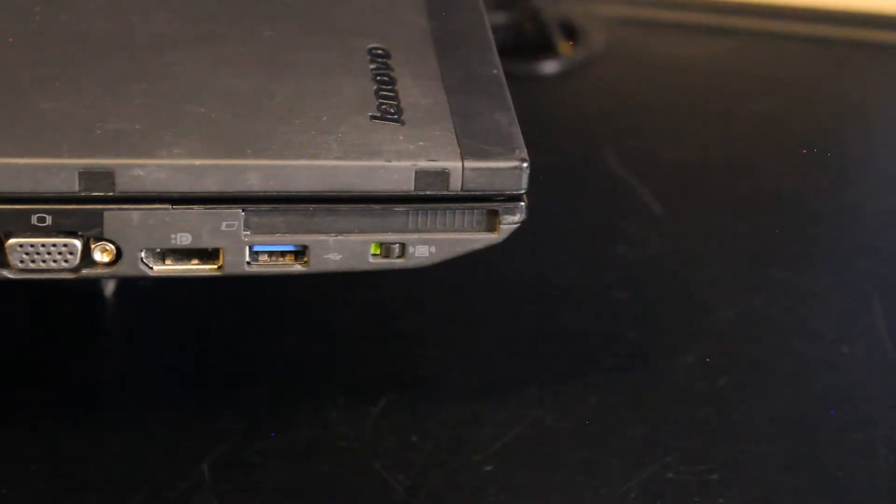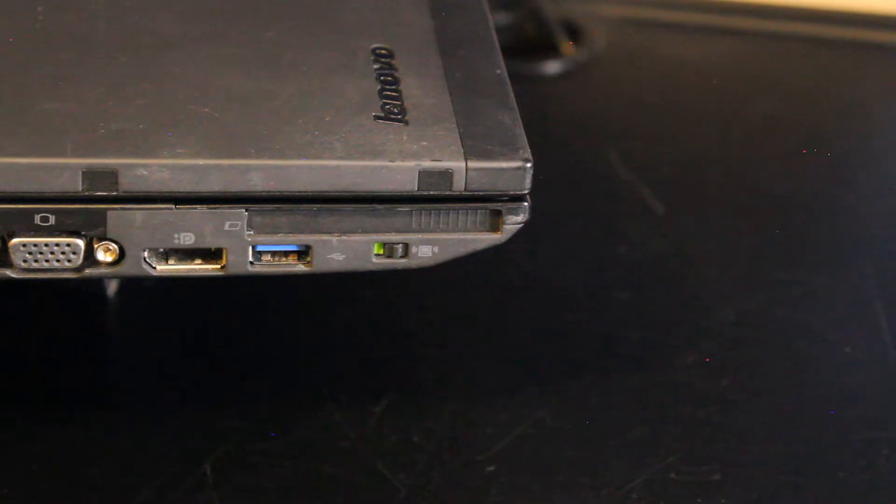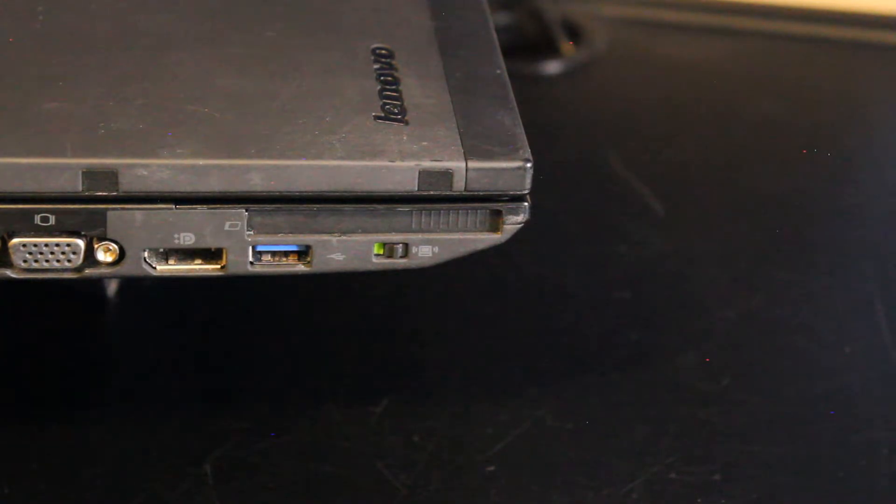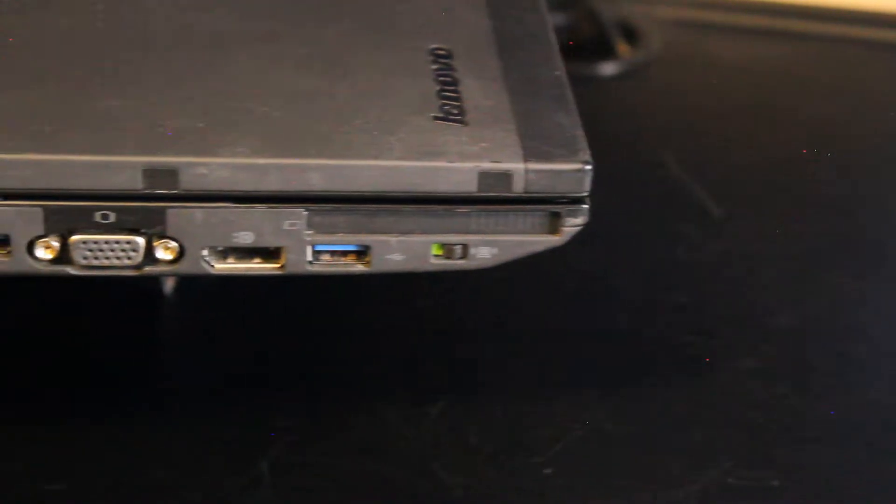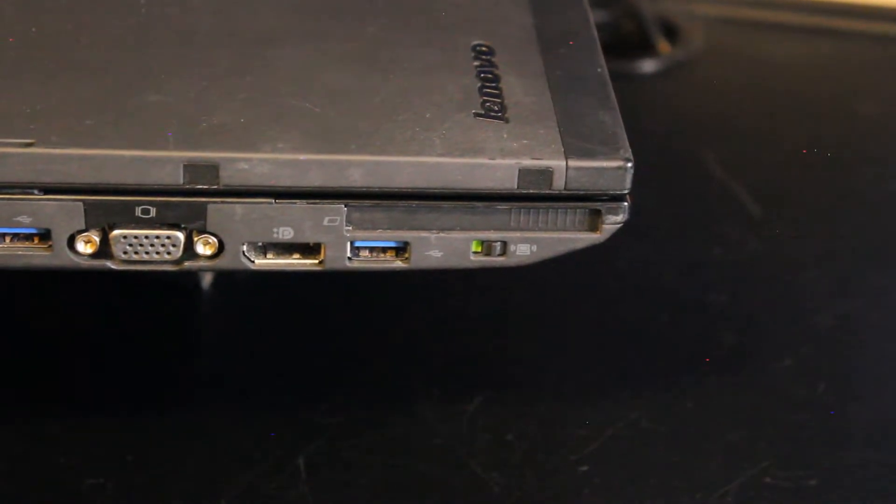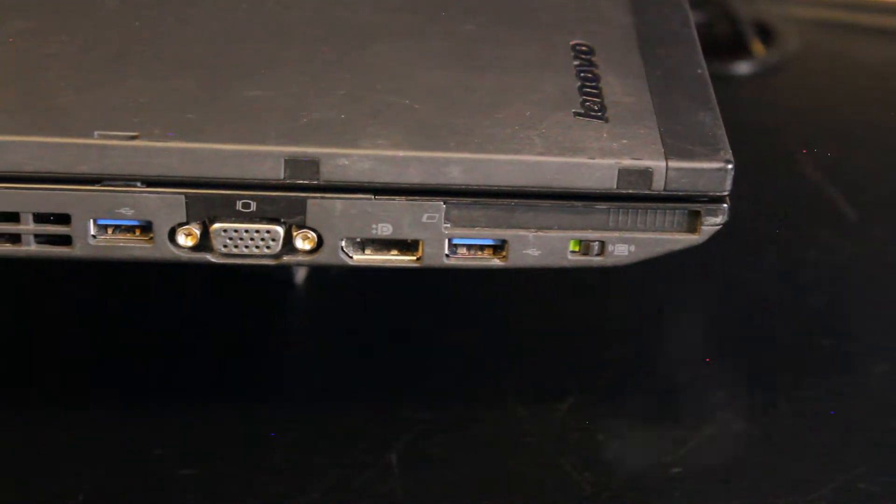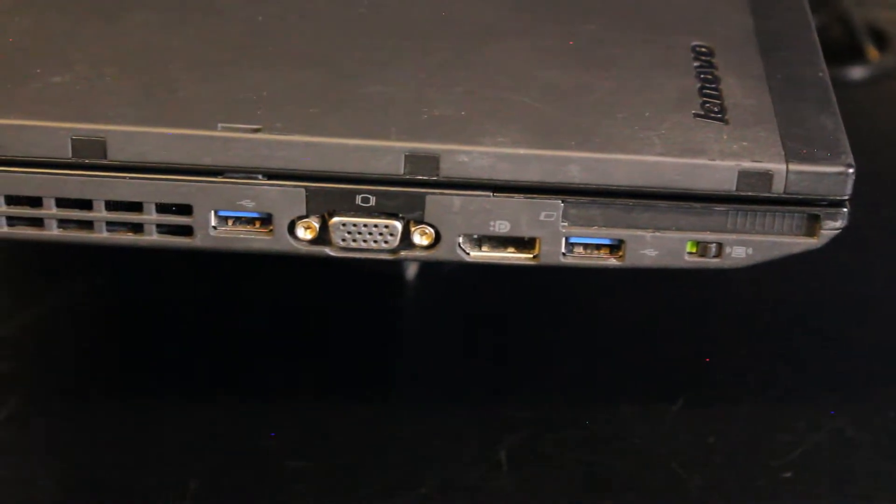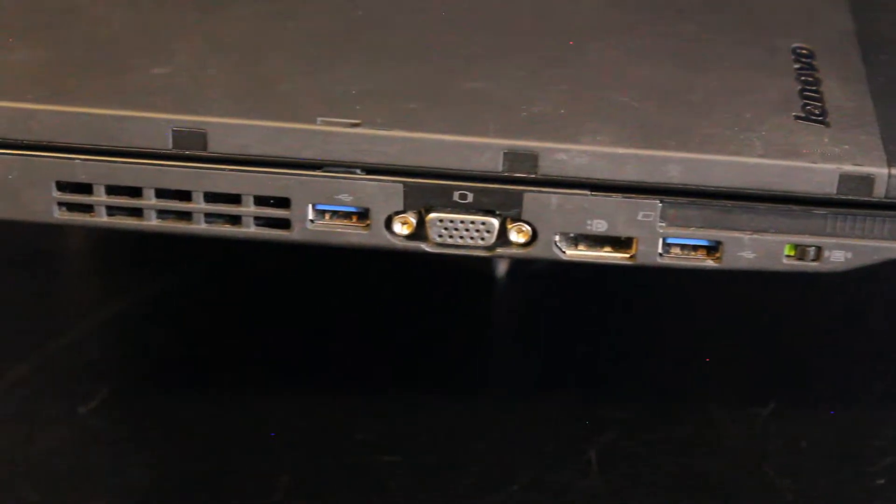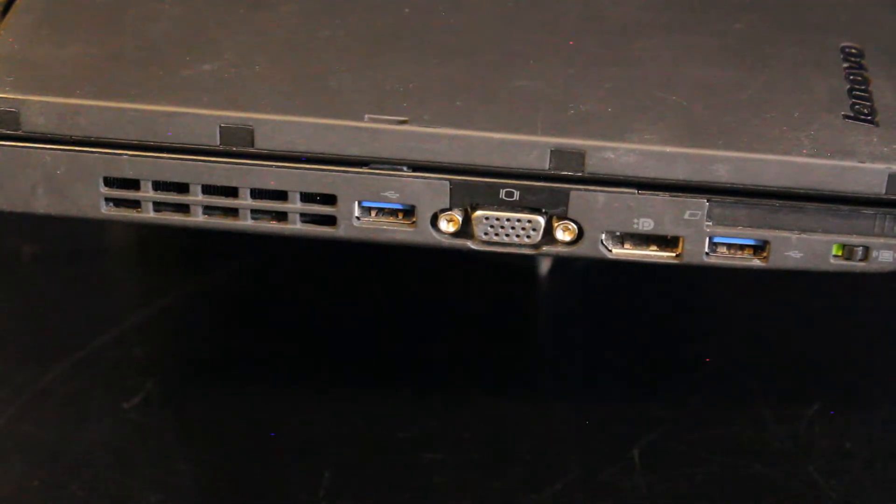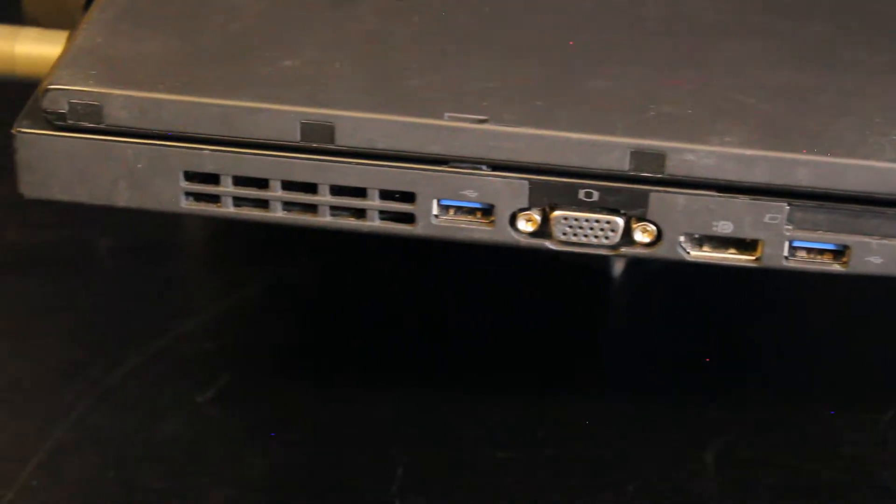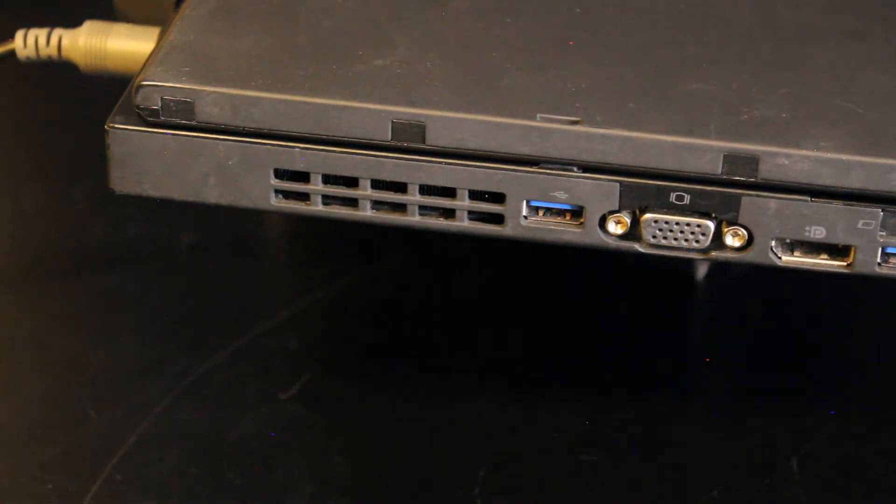Here on the left side we have the Wi-Fi toggle for on and off. An express card reader if you do use something like that. USB 3.0. Full size display port. And VGA. And one more USB 3.0. And there is a fan grill for air exhaust.